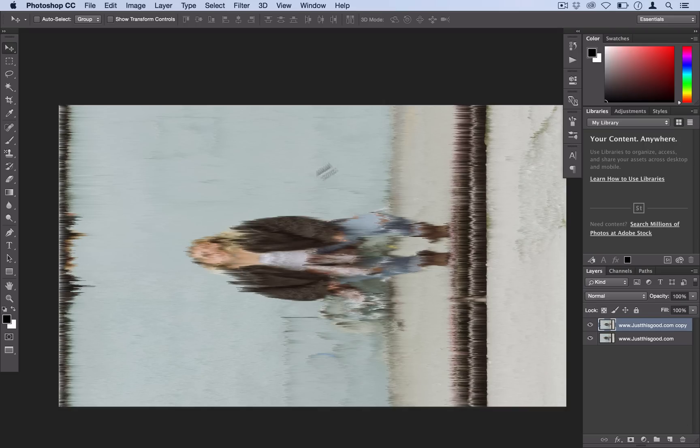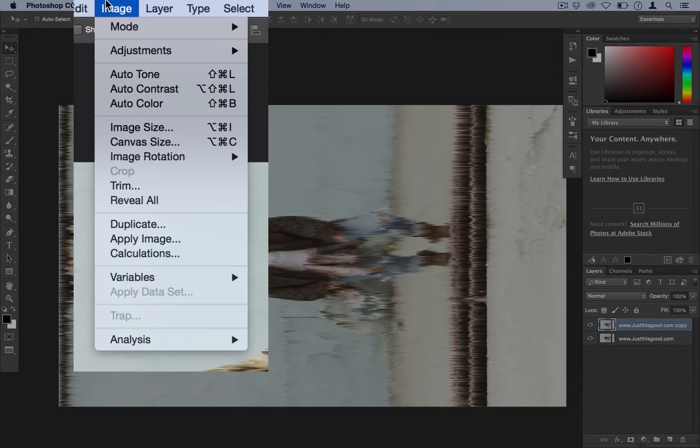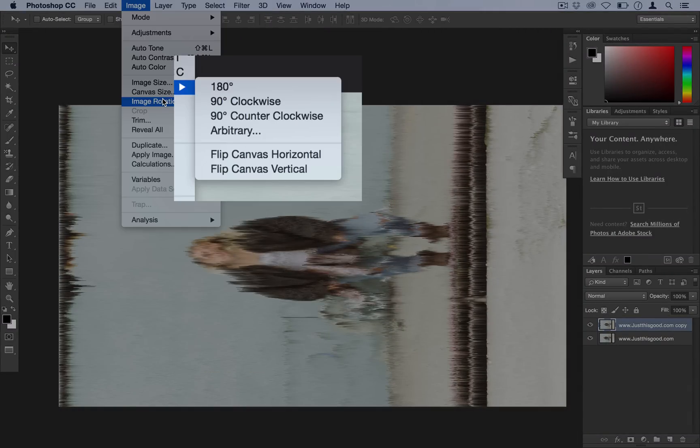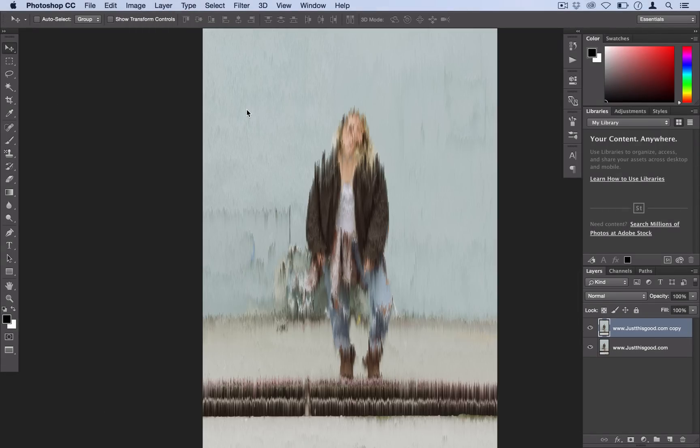So I'm happy with that there. But now we want to flip our canvas back over so we can work on having this effect only be on our face. So go ahead and go to Image, Image Rotation, and we'll use 90 degrees clockwise this time.